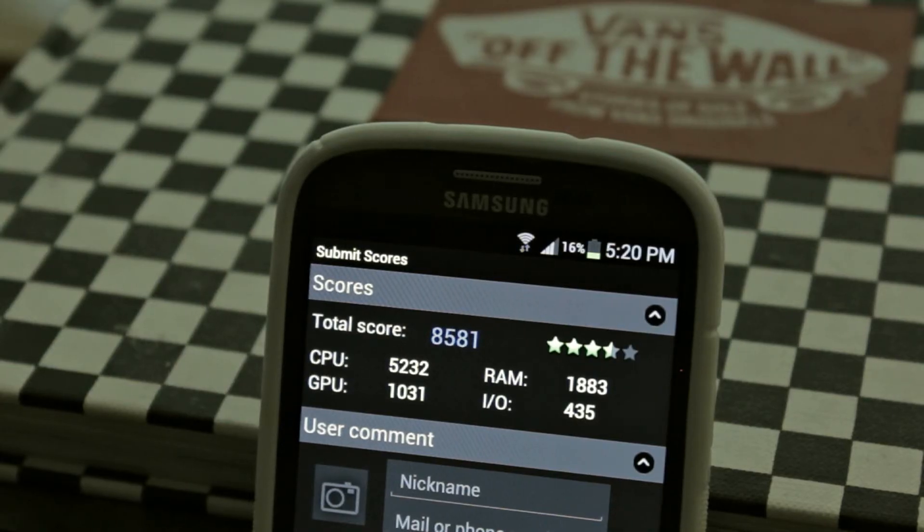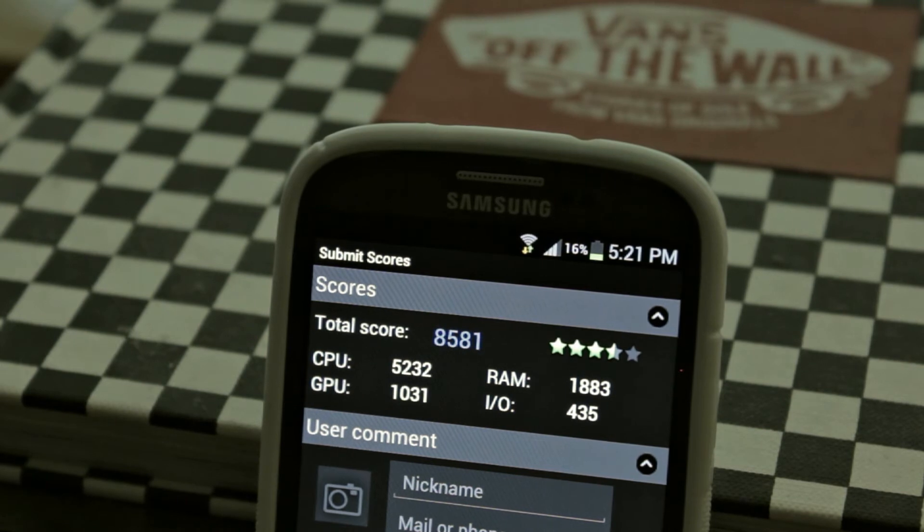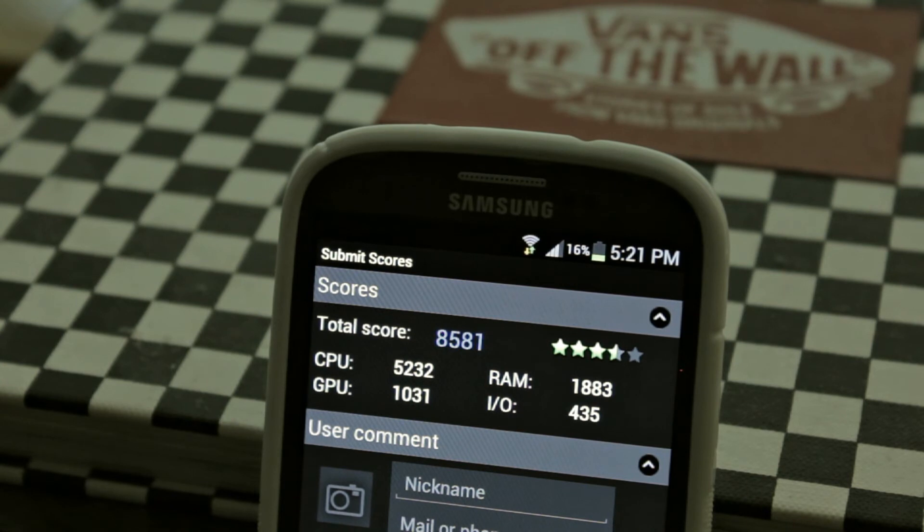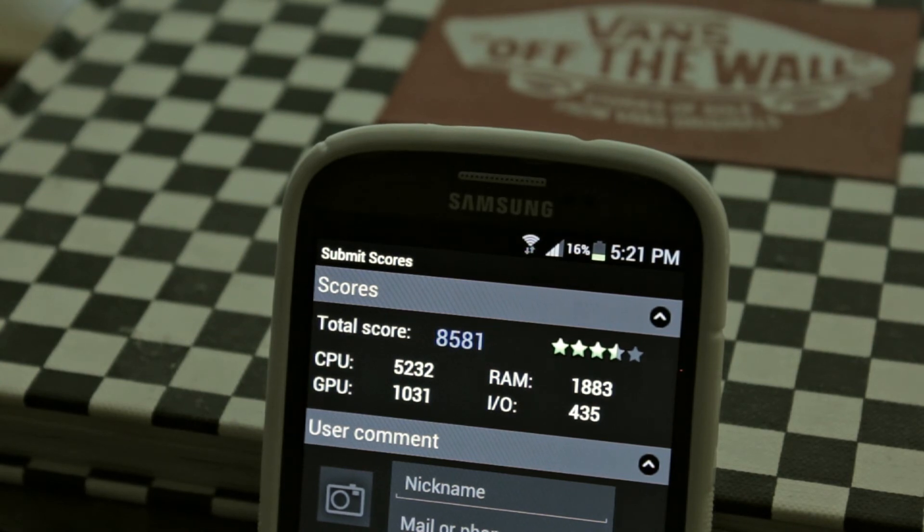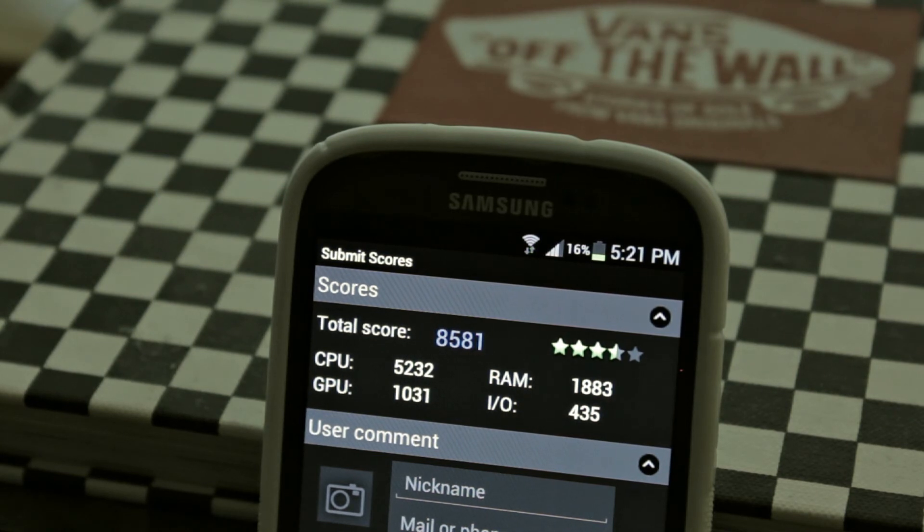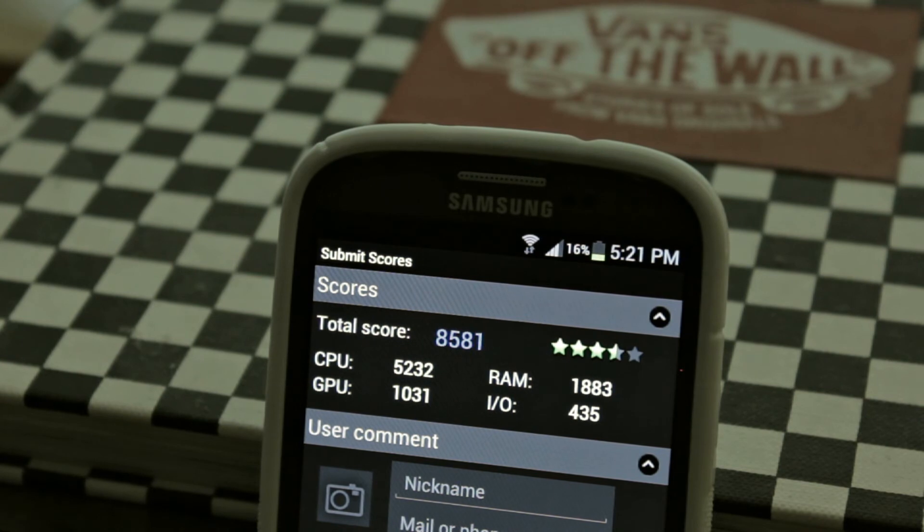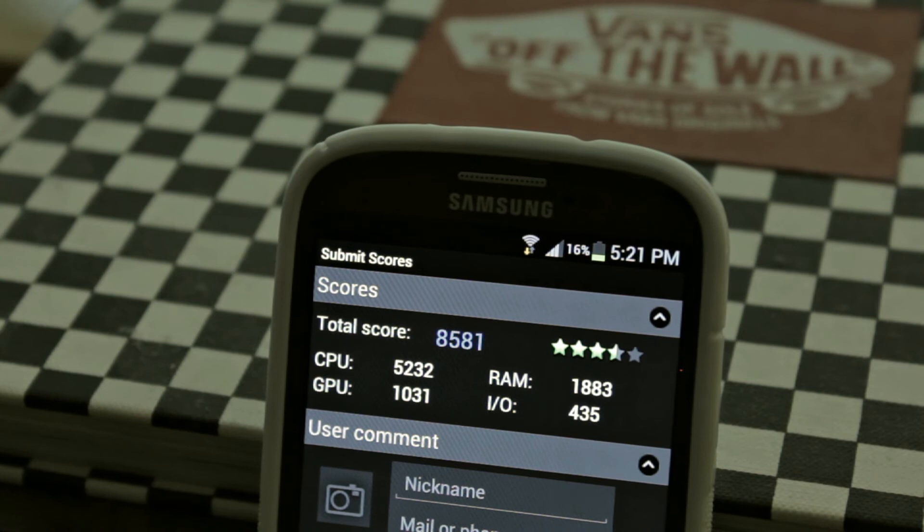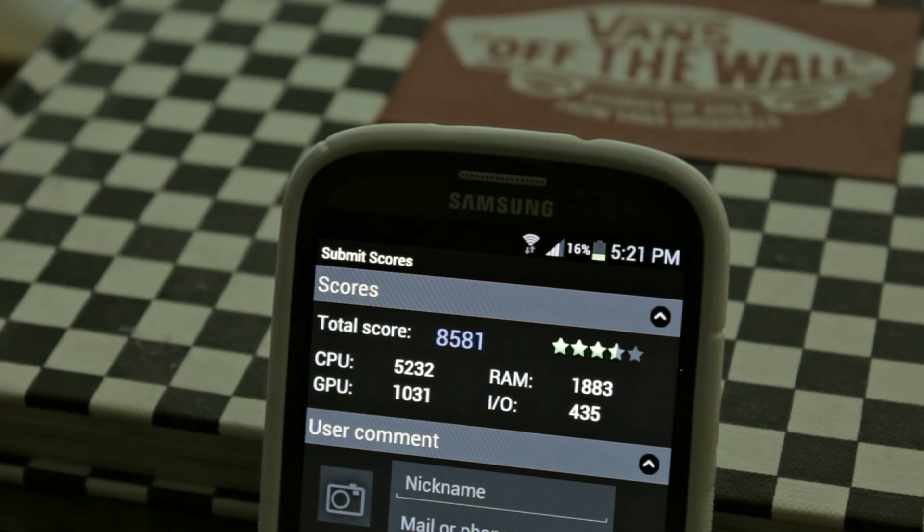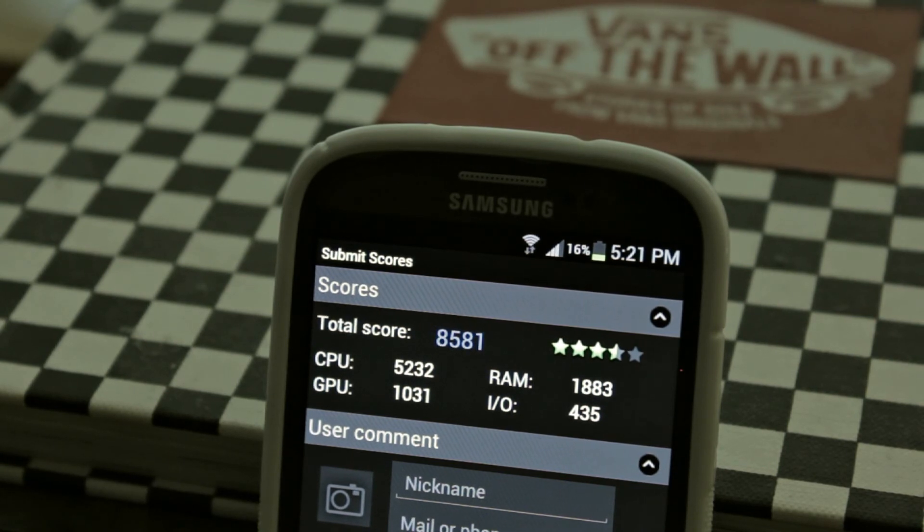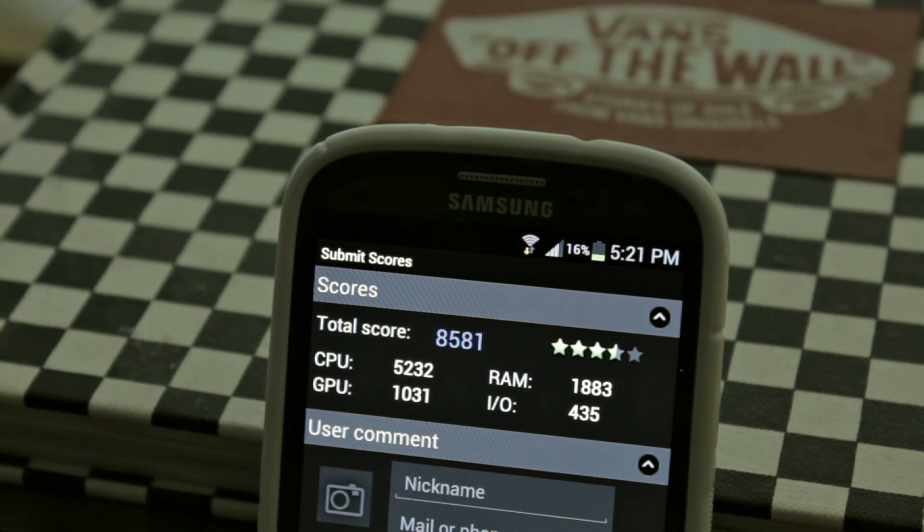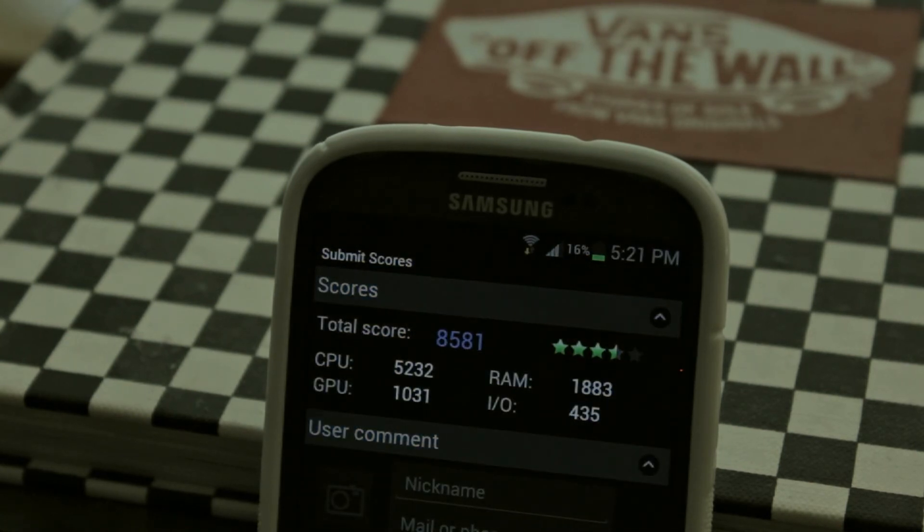Okay guys the Samsung Galaxy S3 did come out under the Toshiba Excite. It got 8,581 whereas the Toshiba Excite got over 9,000. It got 3.5 stars out of 5. The CPU is really what held it back coming in at 5,232 whereas the Toshiba Excite got over 6,000. The GPU is higher than the Toshiba Excite coming in at 1,031. The RAM is lower at 1,883. The IO was 435 which is higher than the Toshiba Excite so both of these devices do have their strengths and weaknesses.